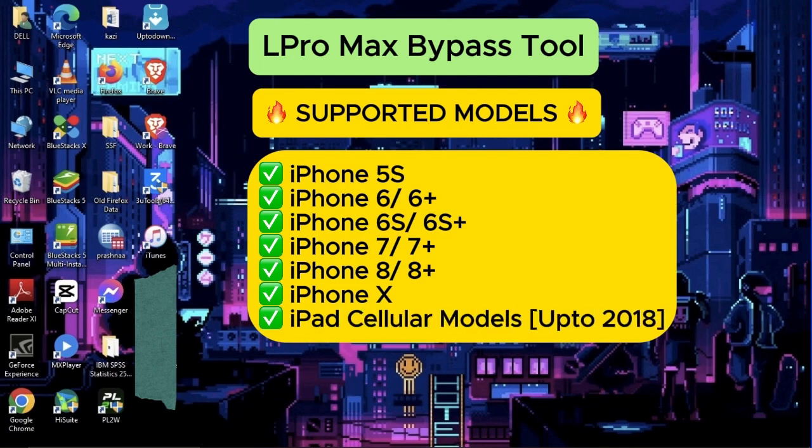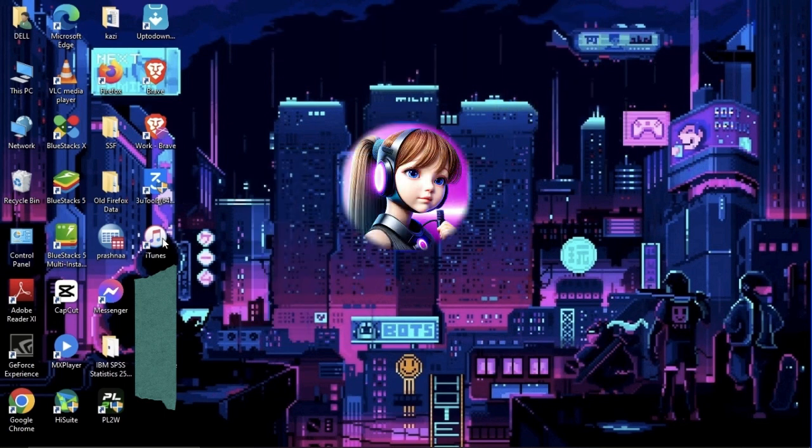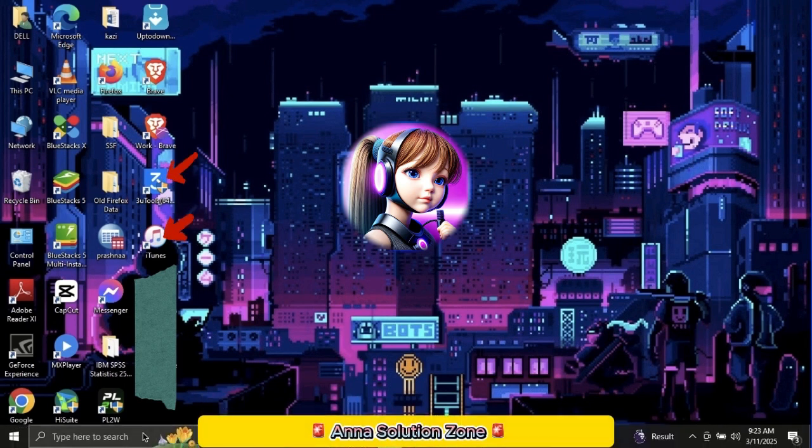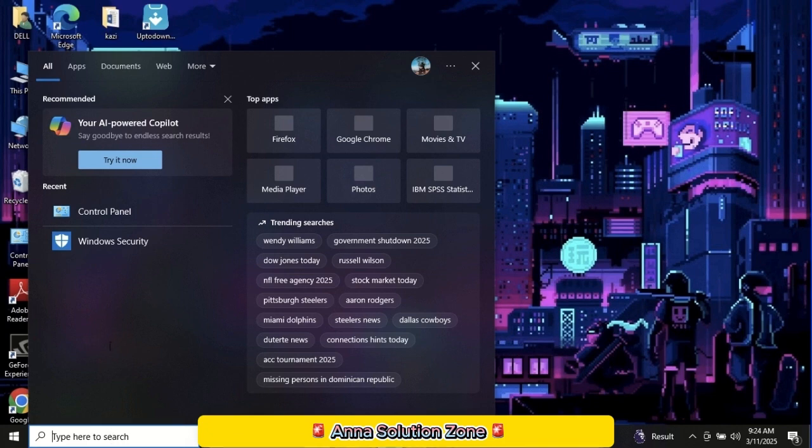Before downloading this tool, please make sure that you had already downloaded the 3U Tools and iTunes from 3U Tools. Also, turn off the antivirus and Windows Defender that are available on your laptop.